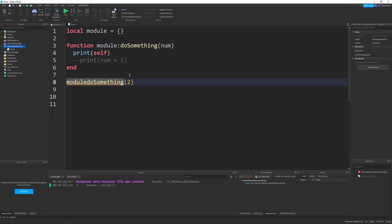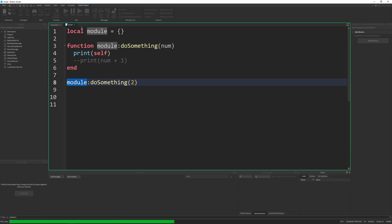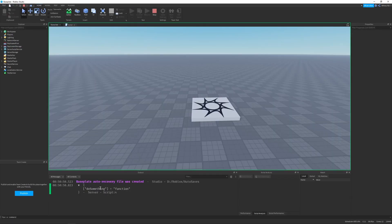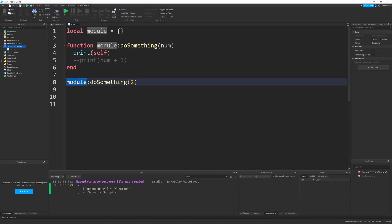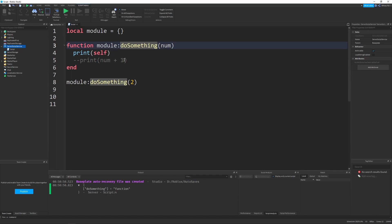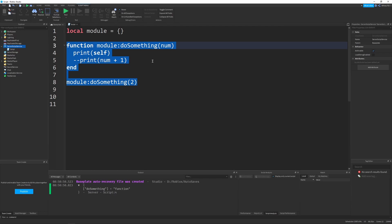What normally people do is use both colons — module:doSomething called with a colon — which is always best practice. A different thing will happen: module:doSomething passes in the module itself. Printing self shows a table that has doSomething as a function — it passes itself in. Most of the time self is used for prototype classes in Lua, but it can be used in whatever function situation you want.